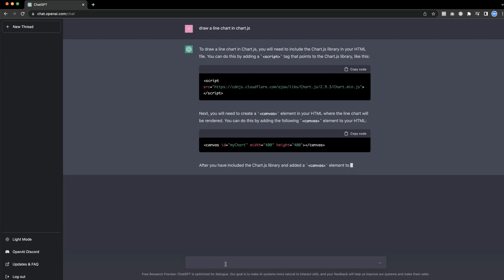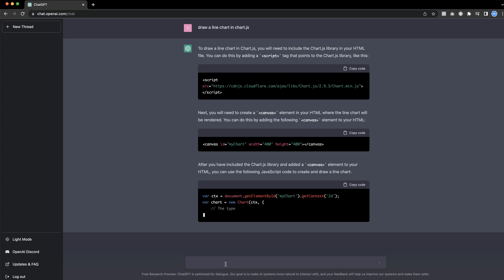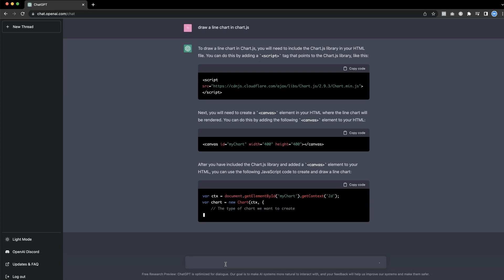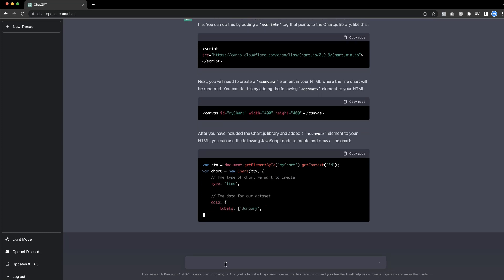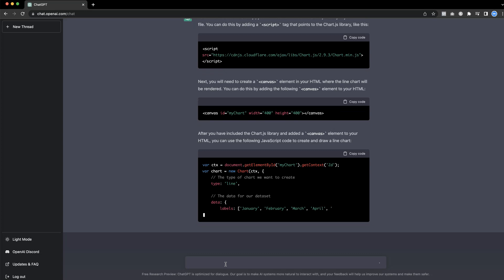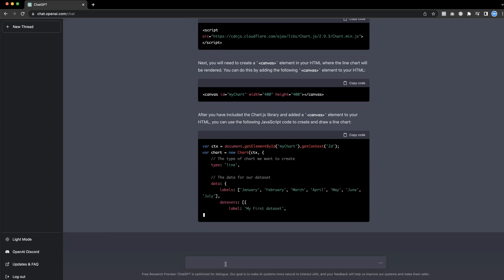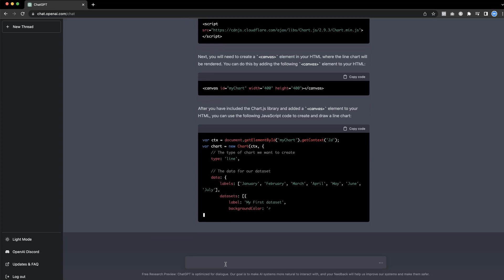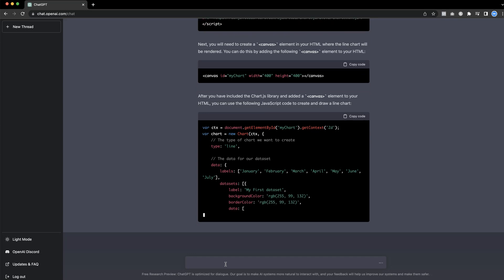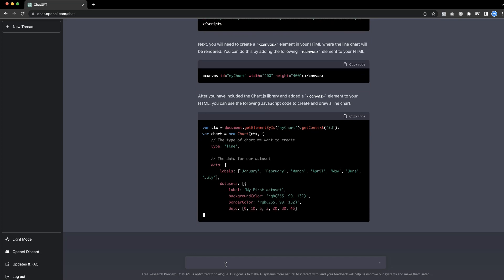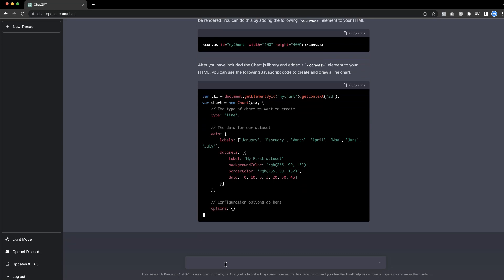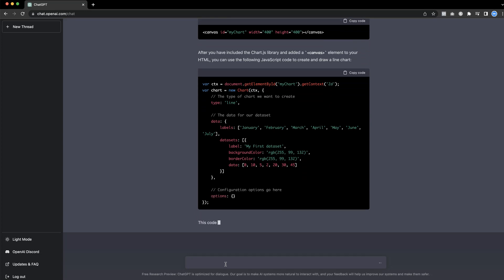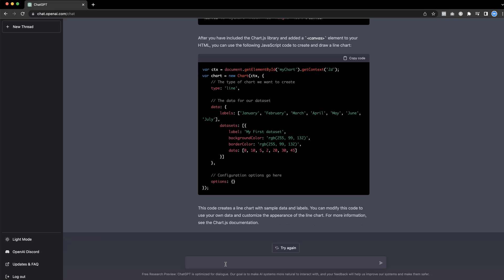It gives us a whole chunk of code or at least brackets of code. We get the labels, we get the data sets, you get the first data sets, background color, border colors as well, the data as well. Configuration, options. So now we get this here. And let's fine tune this.